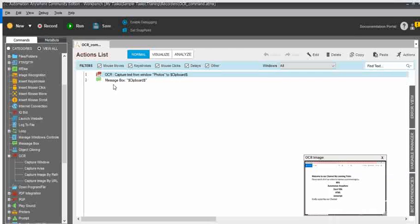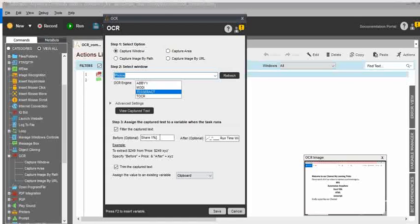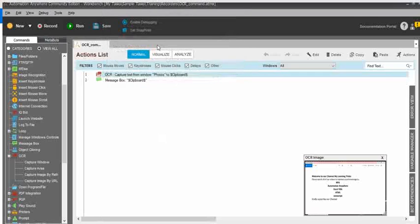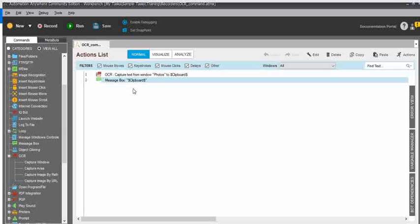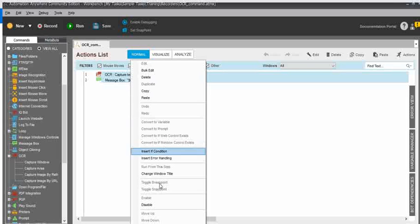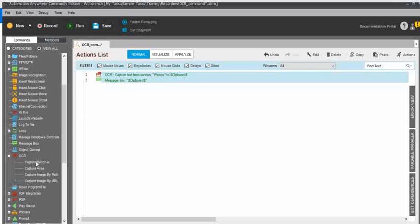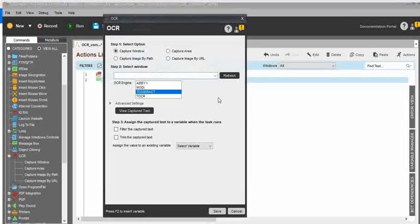I used the 'Filter the Capture Text' option and updated the 'From' and 'To' text values to specify where to start and where to stop. This avoids unwanted text and the result is saved to clipboard. Next, I will show you how to extract text from PDF documents.